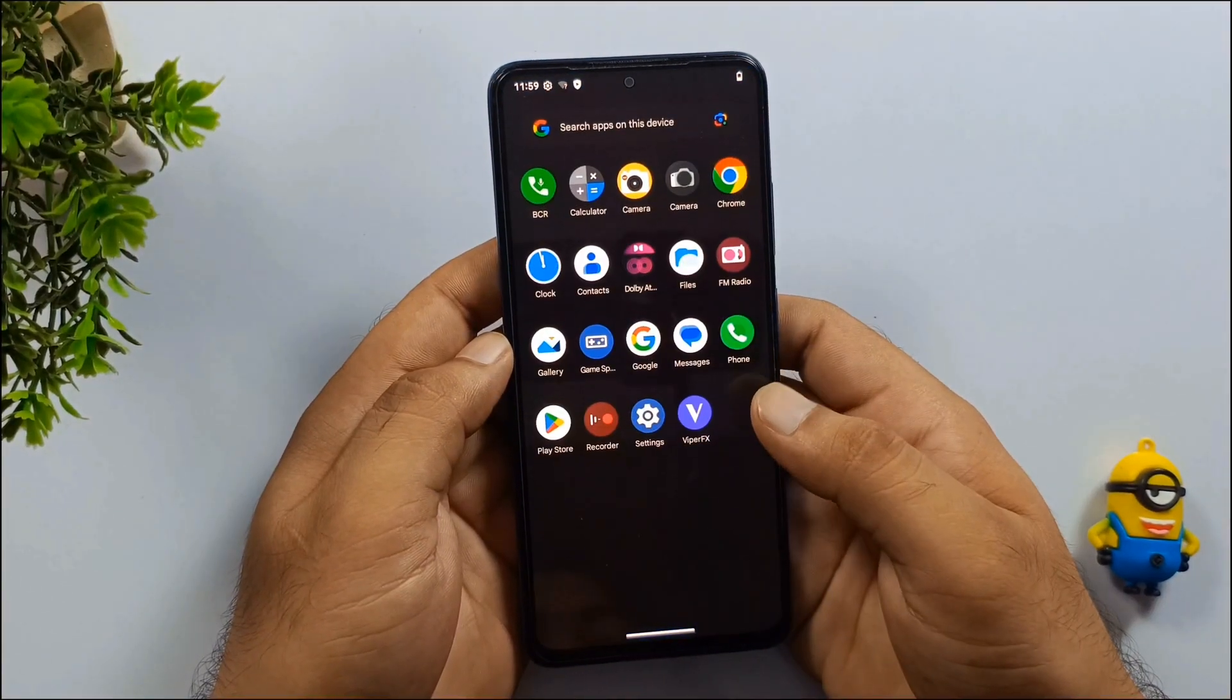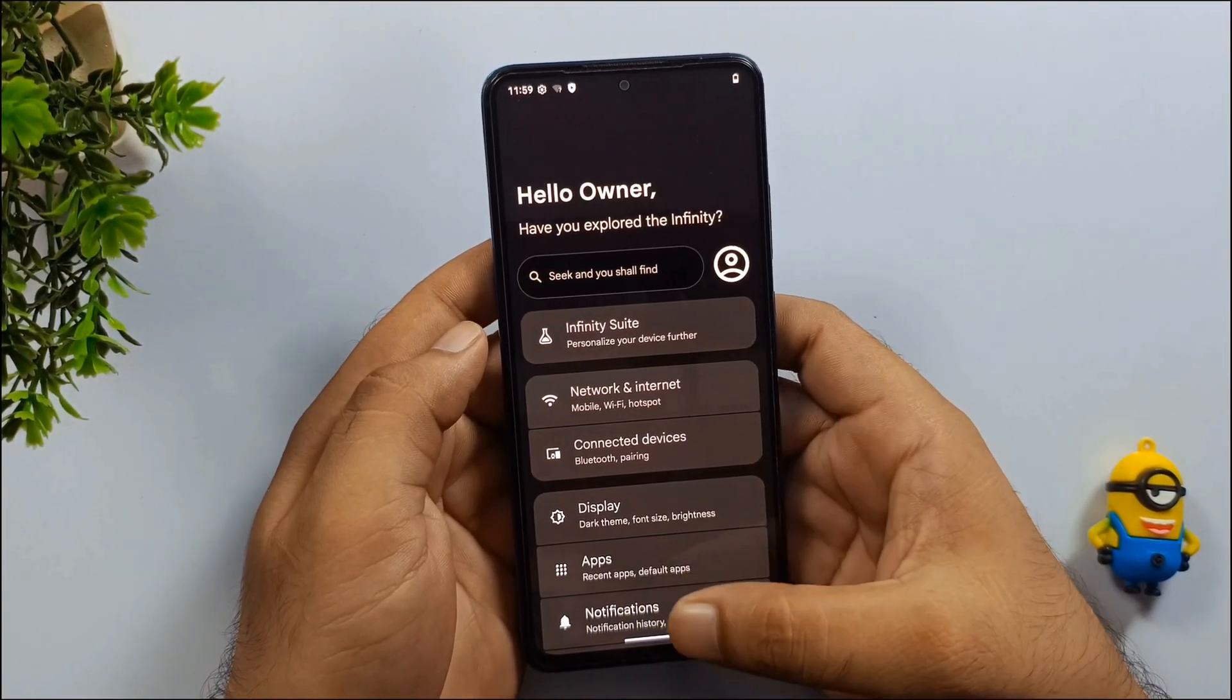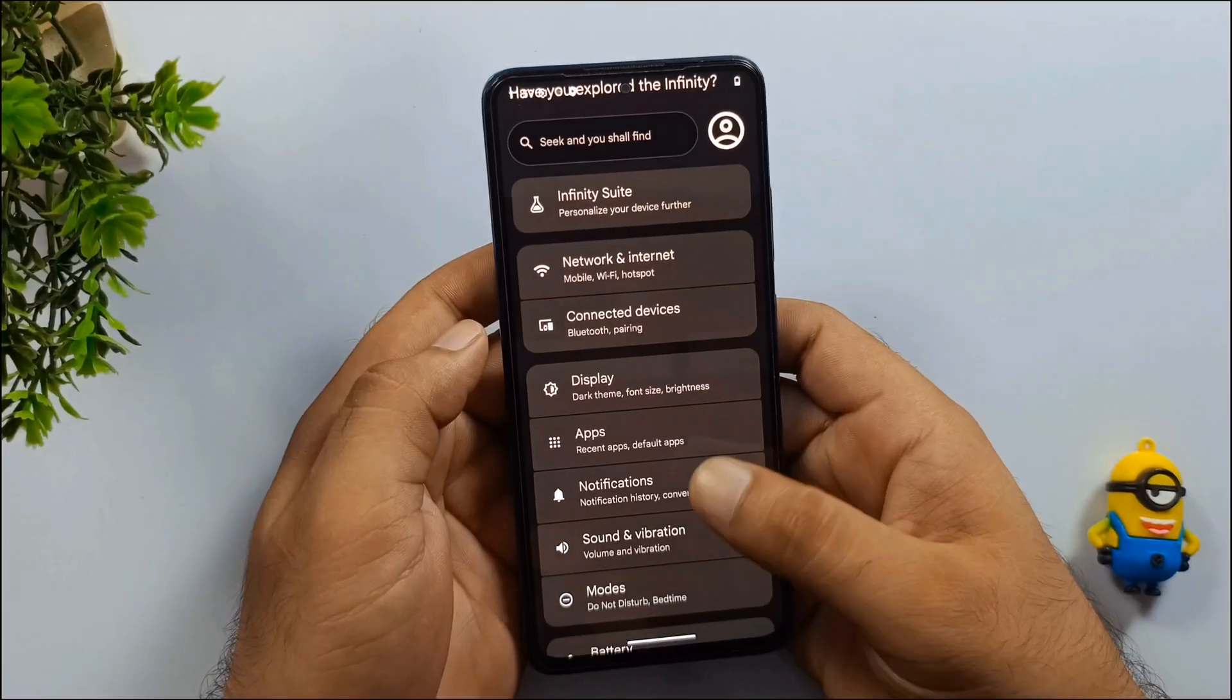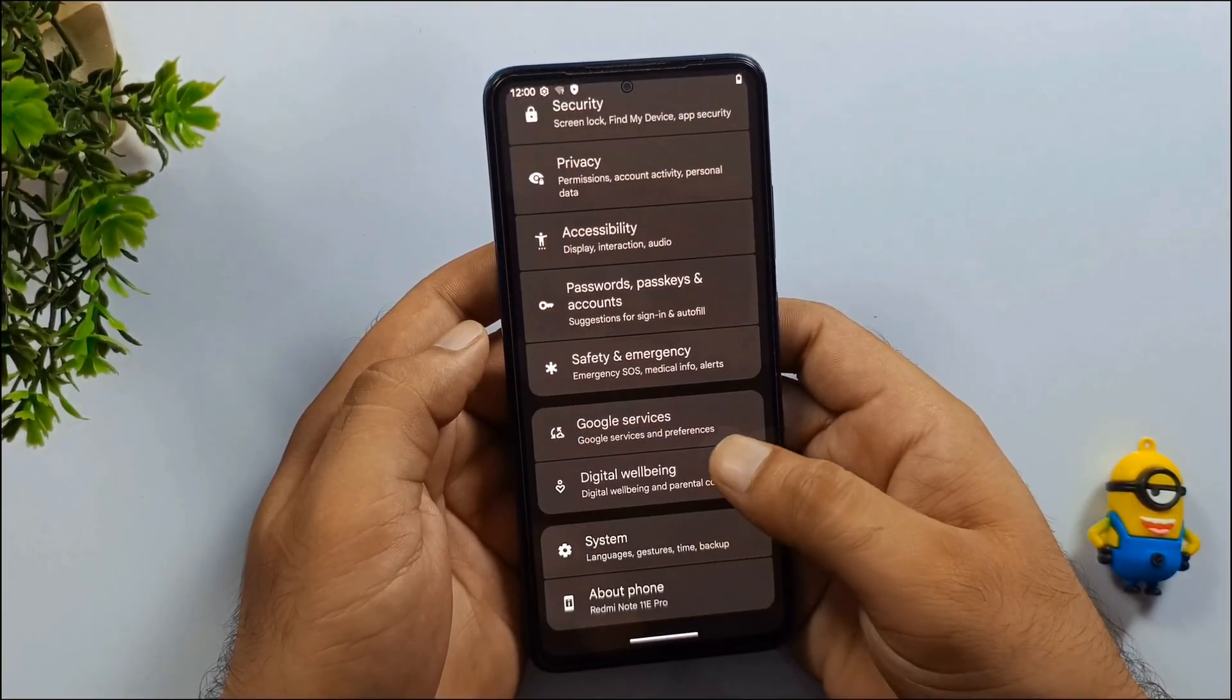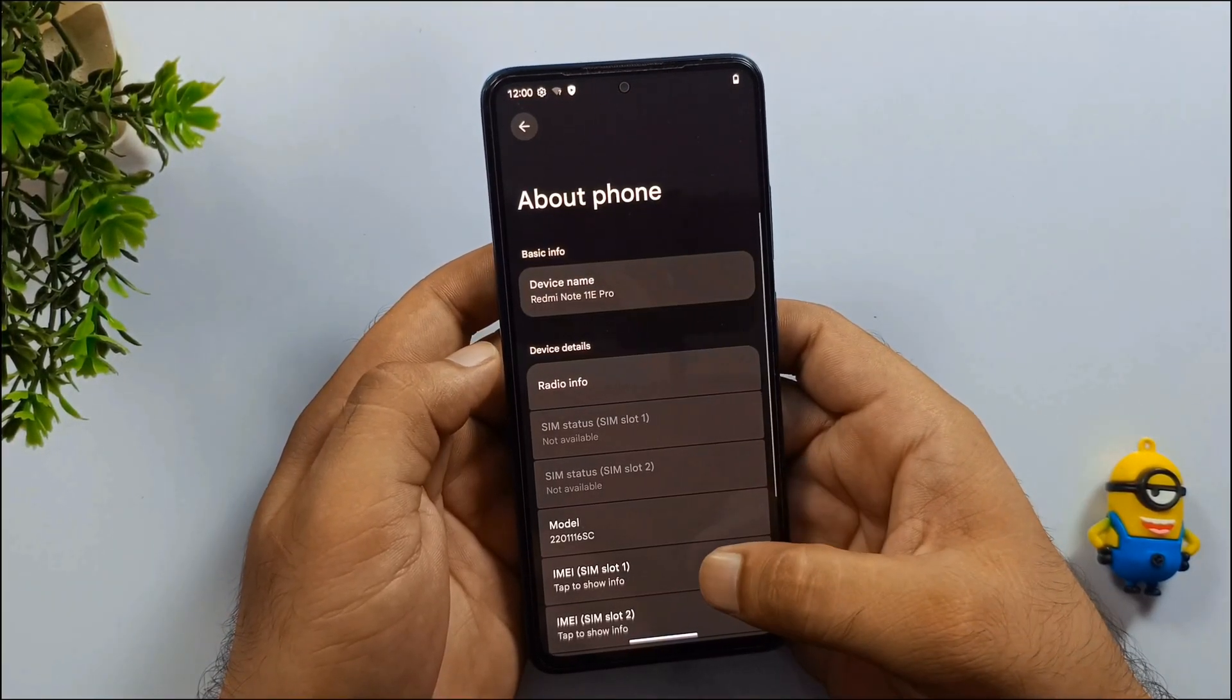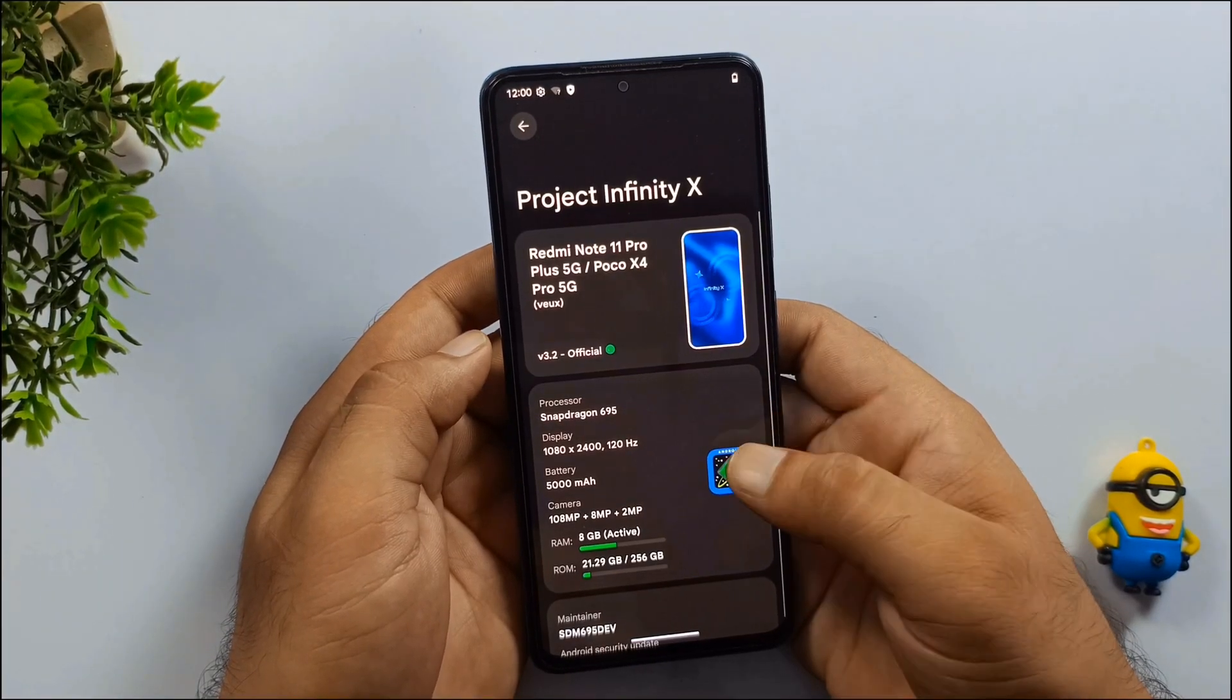I've installed Project Infinity X Custom ROM on my Xiaomi phone, which is based on Android 16. With the help of this video, you'll be able to install this custom ROM on any Android device easily and without facing any complications.